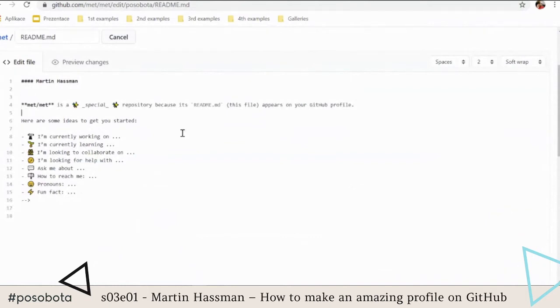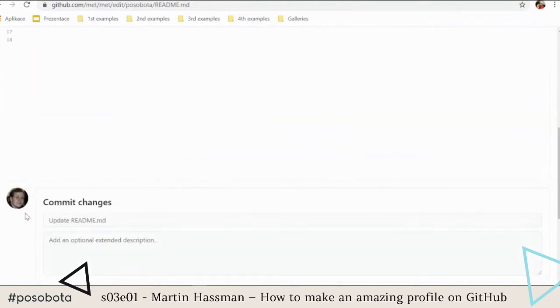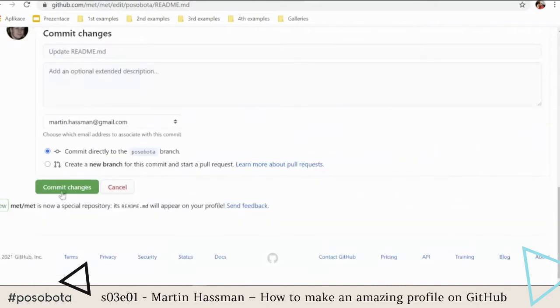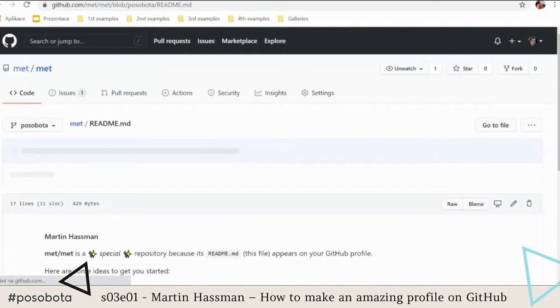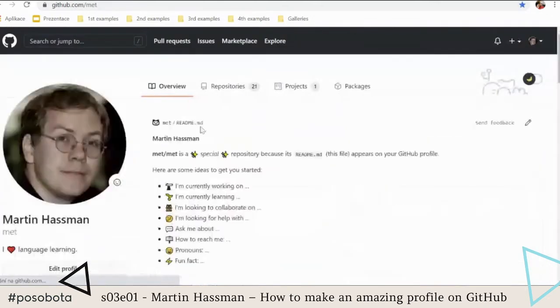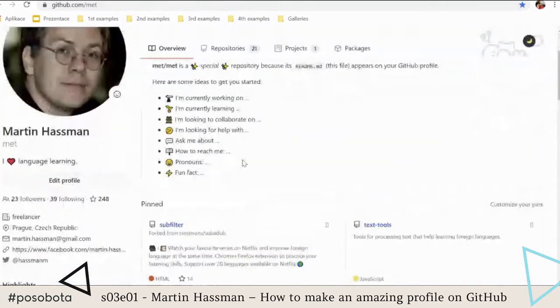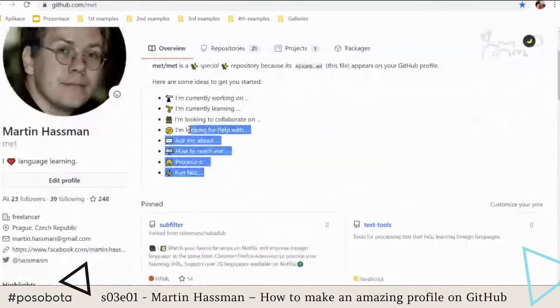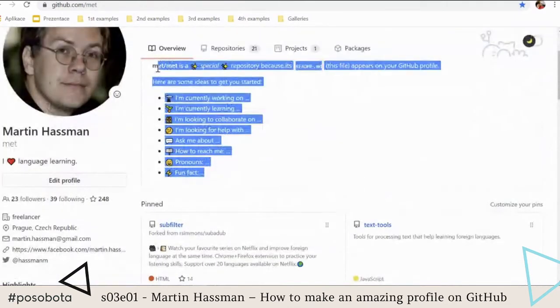If you check what's there, it's really a simple Markdown file with some prepared template text. I can uncomment from it and immediately see the changes.